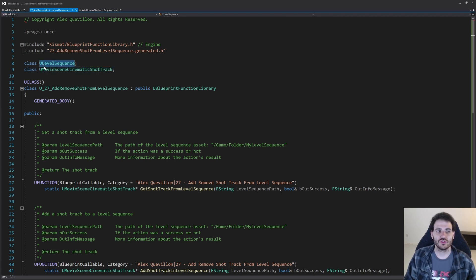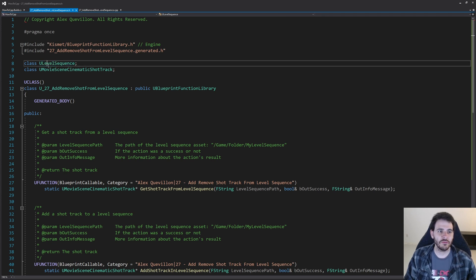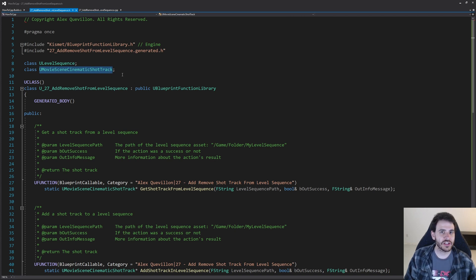We're also going to need two forward declarations. First, the shot that we want to add inside the level sequence is going to be a ULevelSequence, because shots inside the level sequence are also level sequences. We also need the UMovieSceneCinematicShotTrack, which is the class of the shot track in the level sequence.